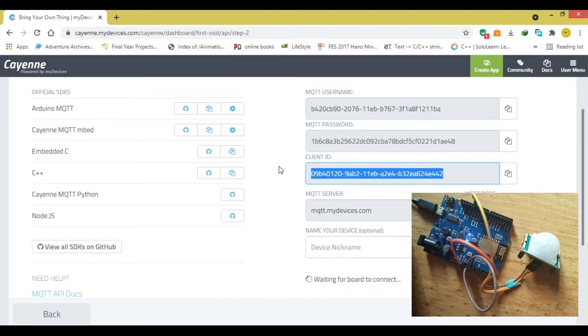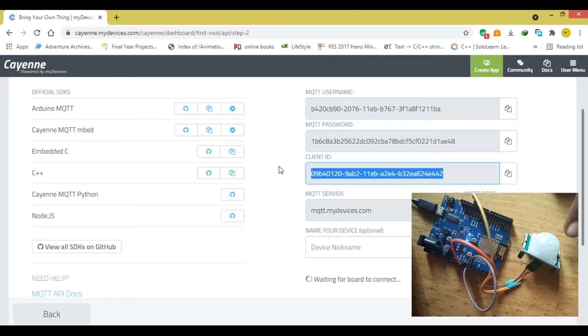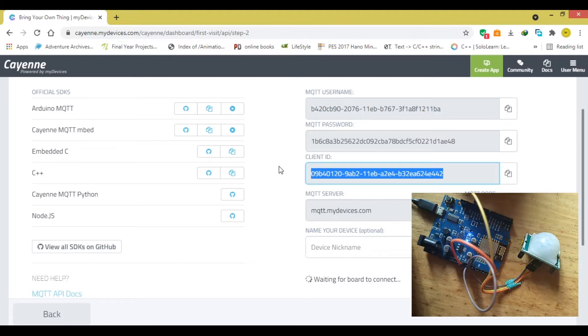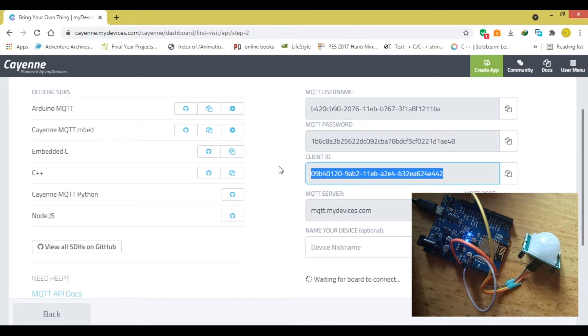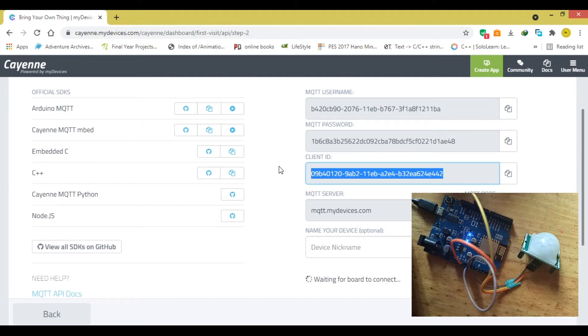To get started, we are using a PIR motion sensor, AKA passive infrared sensor, which detects motion and an ESP8266, any version would do, NodeMCU, ESP32, and three male to female jumper wires.